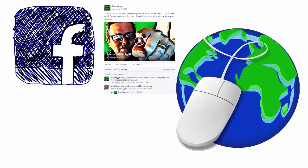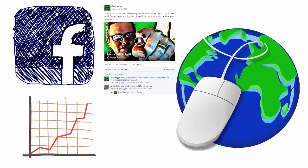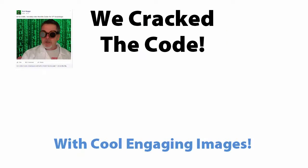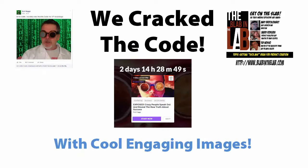WP Social Mage is a software tool that drives masses of free traffic from Facebook, regardless of whether you're a seasoned marketer or a complete newbie. Facebook provides you with a powerful means of driving traffic to your websites. We cracked the code on getting that traffic by creating and posting engaging images.